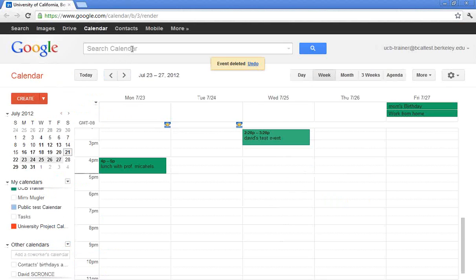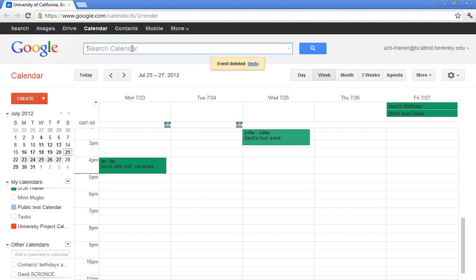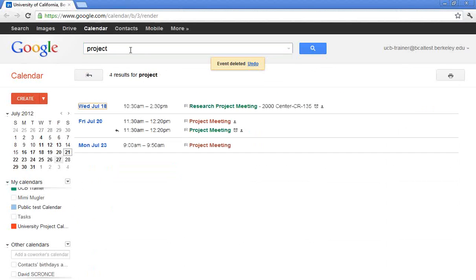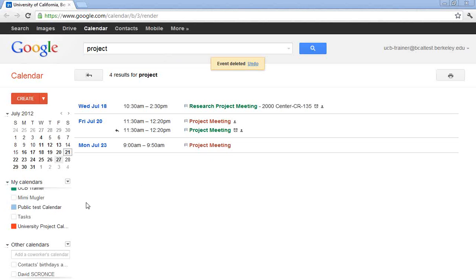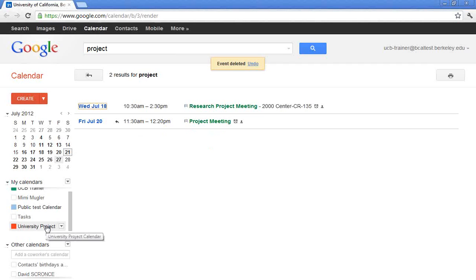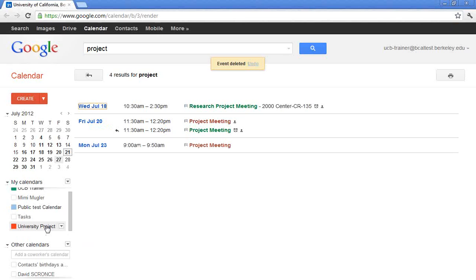Now, when I'm searching, if I have created an additional calendar, I do want to be cognizant of any search that I might use. So if I type in the word project because I'm looking for my project meeting, I'll notice that the results actually show up in red and green. That's because on the left, I'm actually still showing the project calendar itself, as well as my own. So when I click once on the university project calendar, the red goes away. And I'm just looking at my calendar, which is green.